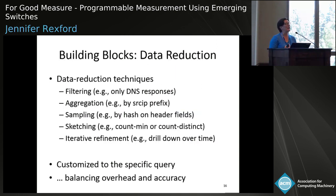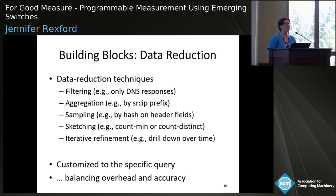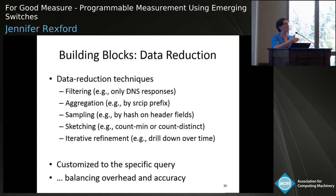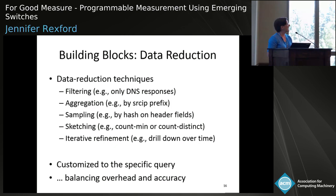We've got a lot of building blocks people have already identified that can run in data planes. The five standard things: filtering — using rules to match only on packets of interest, like just DNS responses; aggregating by some portion of the packet header field; sampling by computing a hash on header fields; sketching — in a reasonable amount of space with some accuracy trade-offs, get answers to questions we care about; and looking over time, drilling down into traffic we actually care about when we don't know ahead of time which needle in the haystack we're looking for. Importantly, any given query might warrant using more than one of these, so figuring out for the condition and switch capabilities at hand which is the most appropriate way to balance overhead and accuracy is a really exciting area.